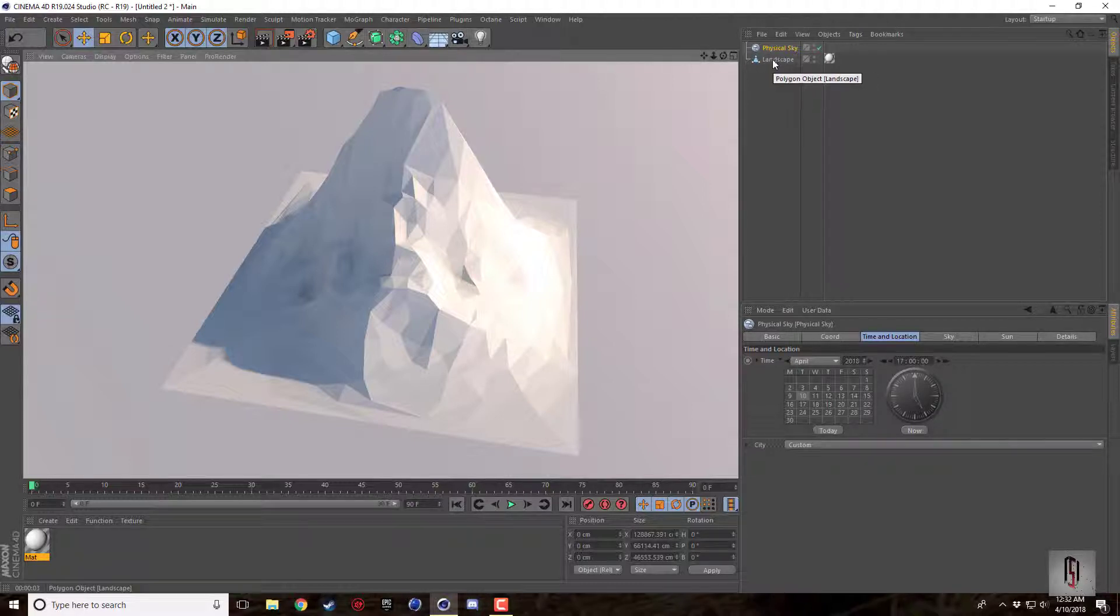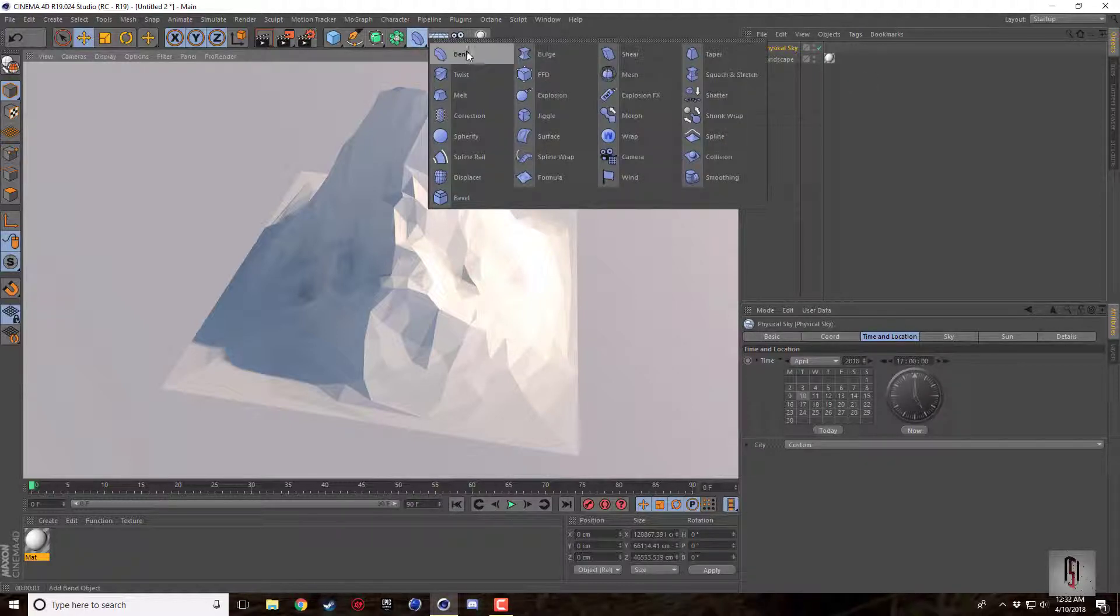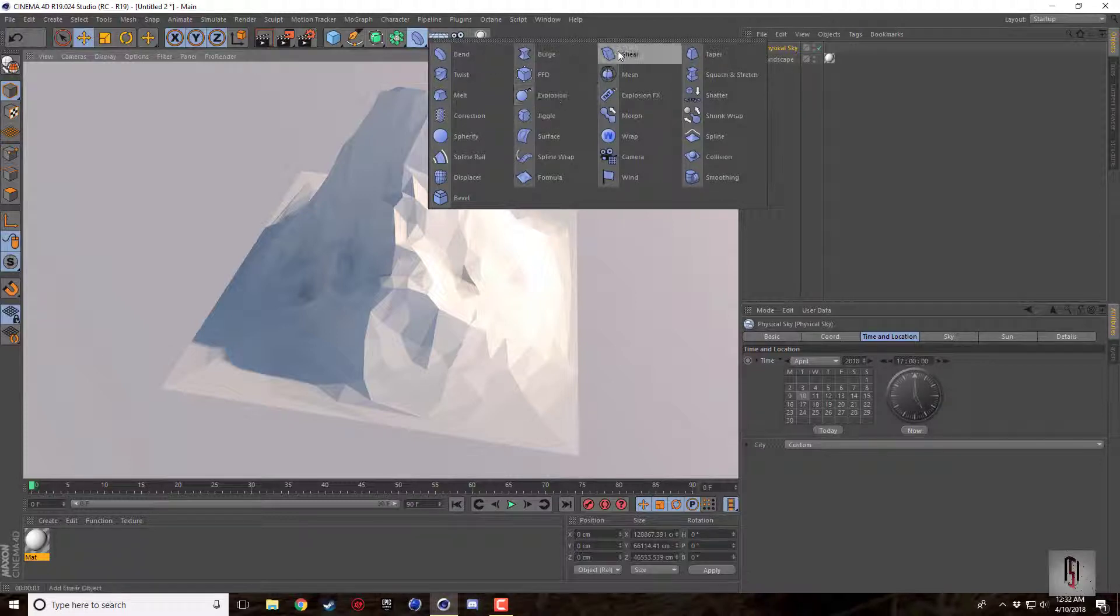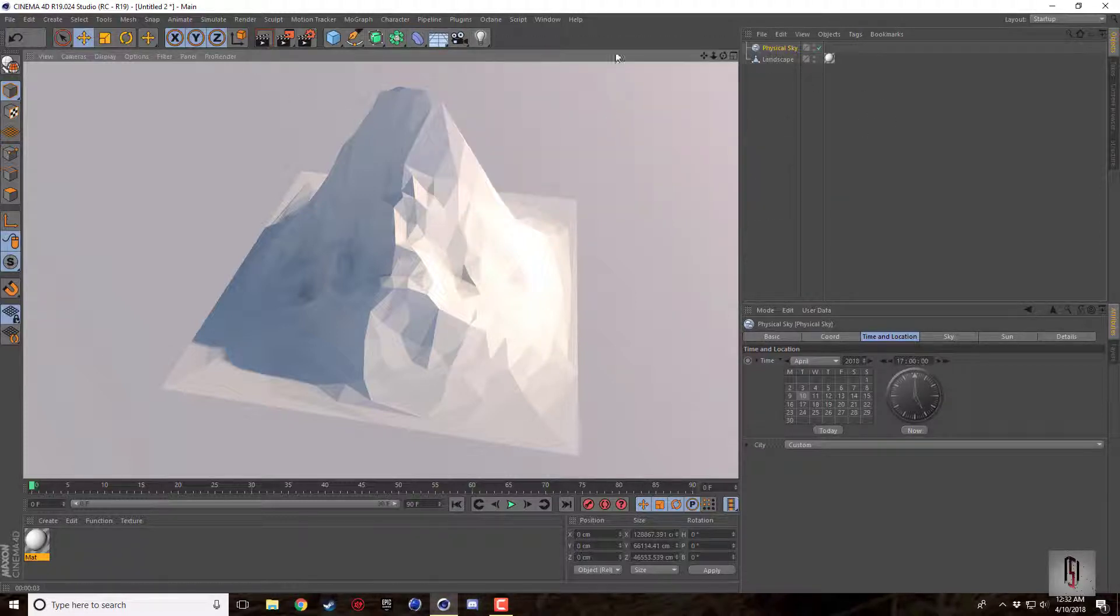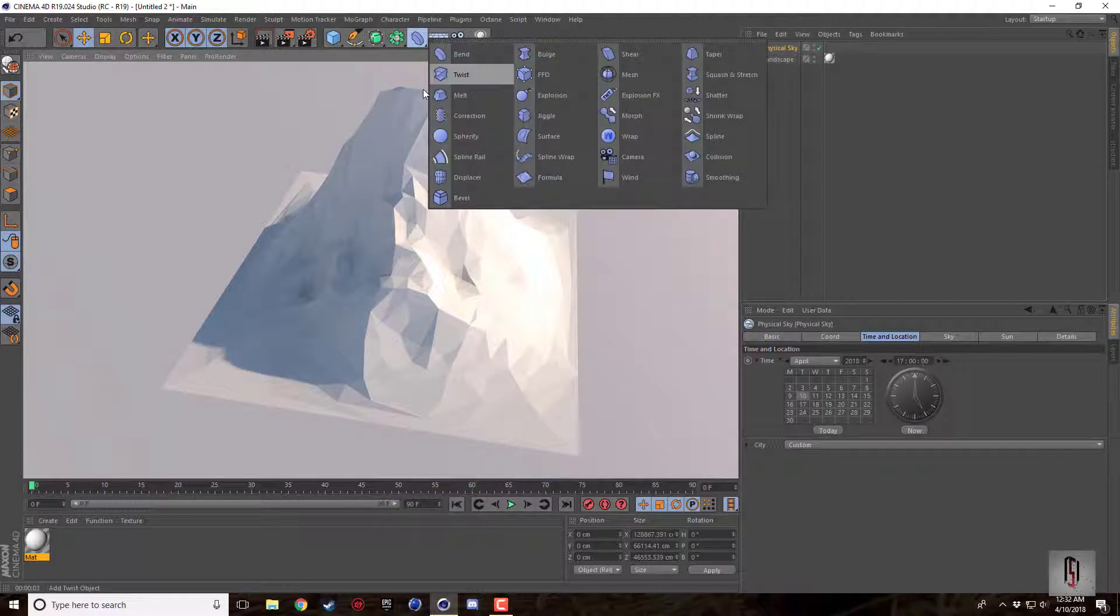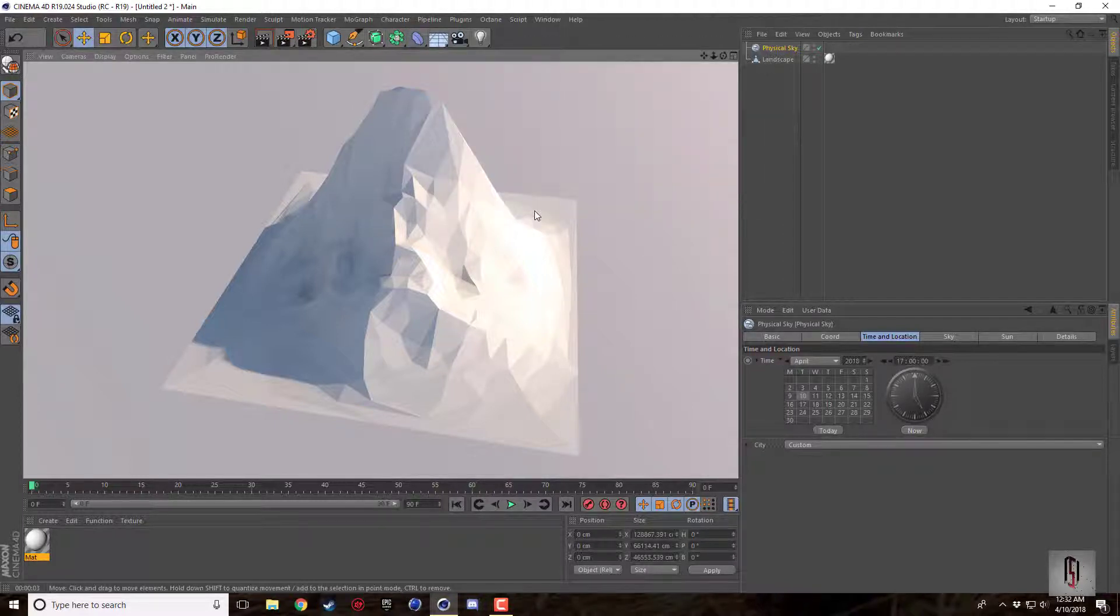Depending how fancy you're getting, you can even create an editable landscape object and you can put a bend deformer on it. You can put any deformer on it that you want. So if you have a really long mountain that you want curved around a lake or something, just crank up the width segments of it.